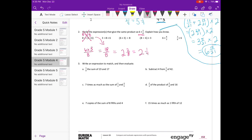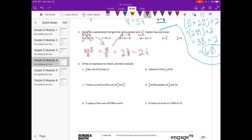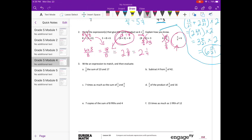Then we have 3 divided by 8 times 6 — that's not going to work either. Let's try 6 times 3 divided by 8: well, 6 times 3 is 18 divided by 8, which is what we have. So this one does work. The next one, 8 divided by 6 times 3 — that's not what we have. And 6 times 8 thirds doesn't work because we're multiplying by 3 eighths, not 8 thirds.